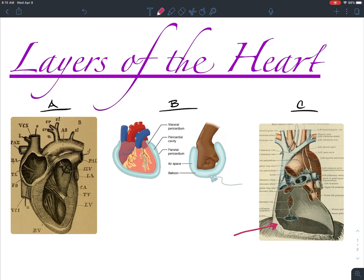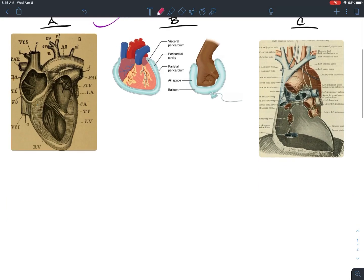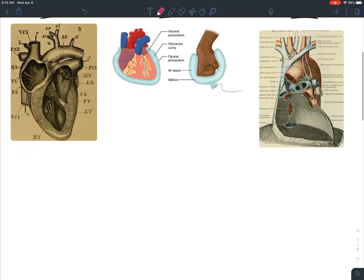The middle picture, picture B, is highlighting the serous membranes around the heart, which we discussed earlier this semester when we were chatting about serous membranes — but we'll go over that again. So to get a good understanding of the layers of the heart, let's draw this out.